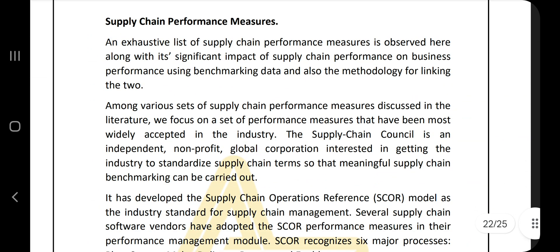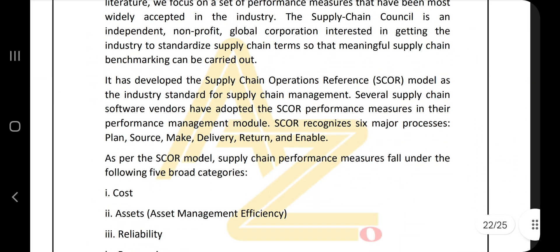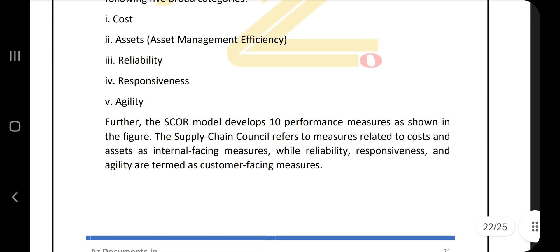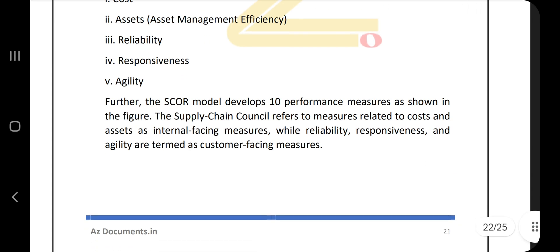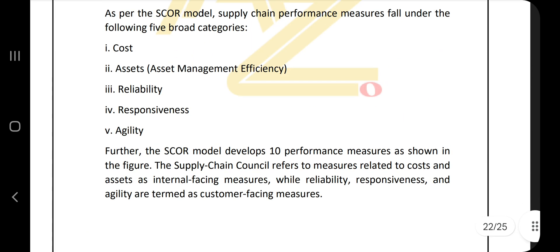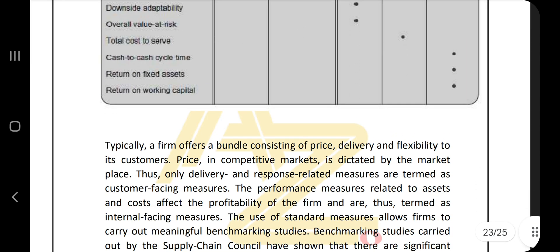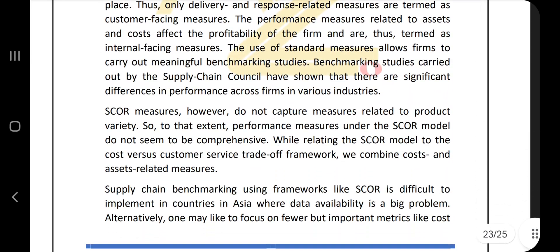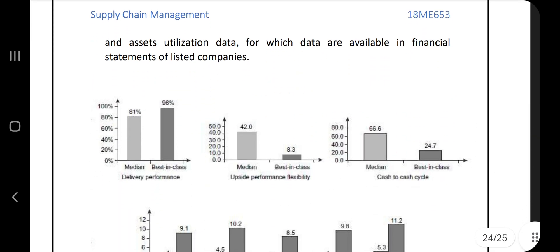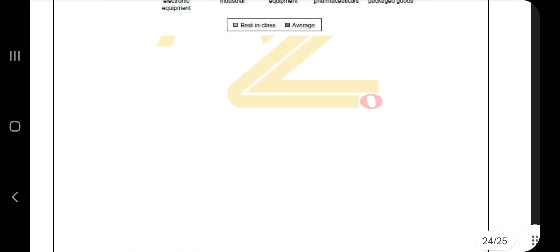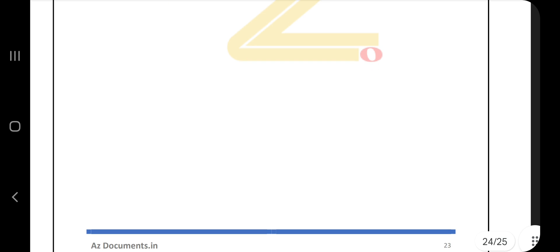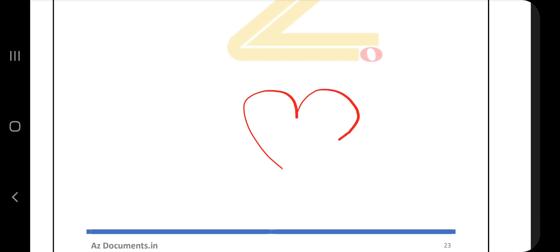For supply chain performance measures, the key measures are cost, assets, reliability, responsiveness, and agility. Using these factors you can measure the performance of the supply chain. That's all for module 1 of SCM. Make sure you hit the like button and subscribe to the channel. Thank you so much for watching — see you in the next one.